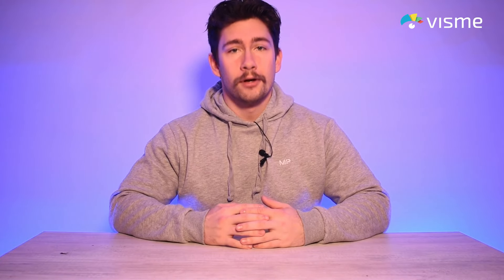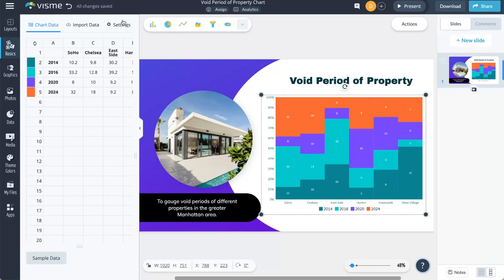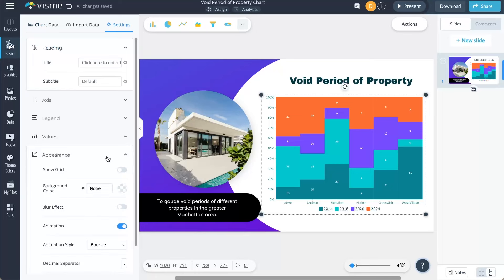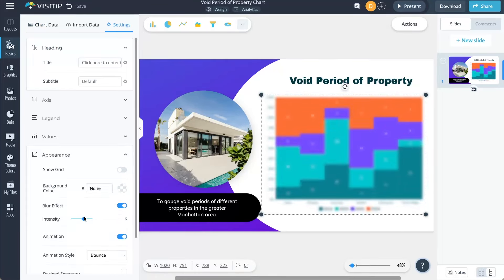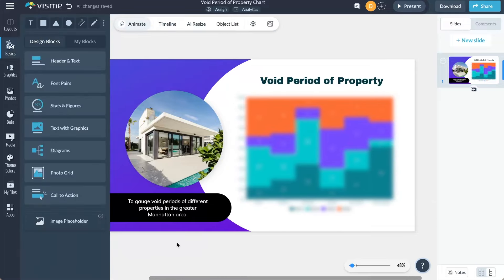Need extra privacy in your project, like hiding sensitive information when sharing or presenting? Or perhaps you're aiming for a modern look in line with the latest design trends? Our latest enhancement, the blur effect, has got you covered. Easily accessible from the left side menu, this feature allows adjustable levels of blur. You can apply it to charts and graphs for that perfect level of style or privacy.